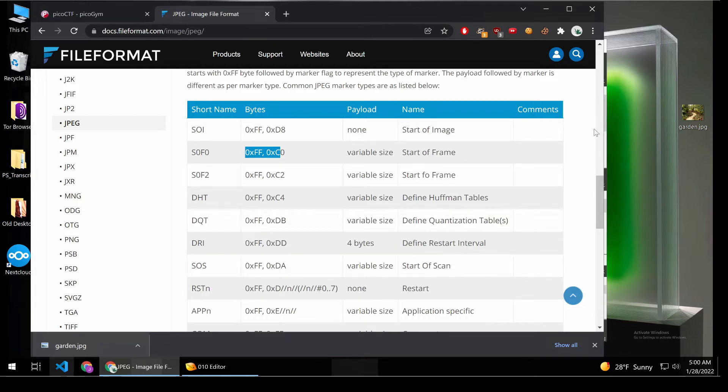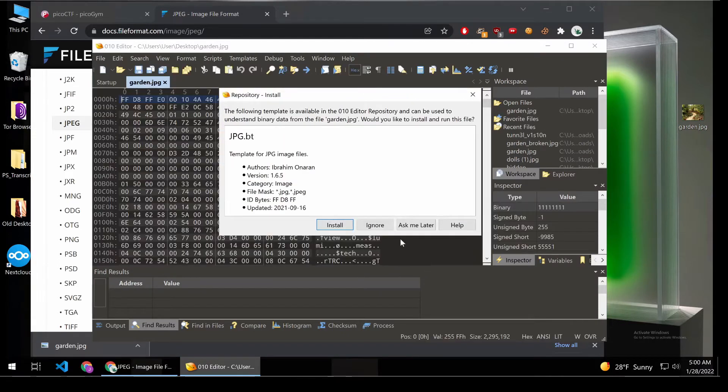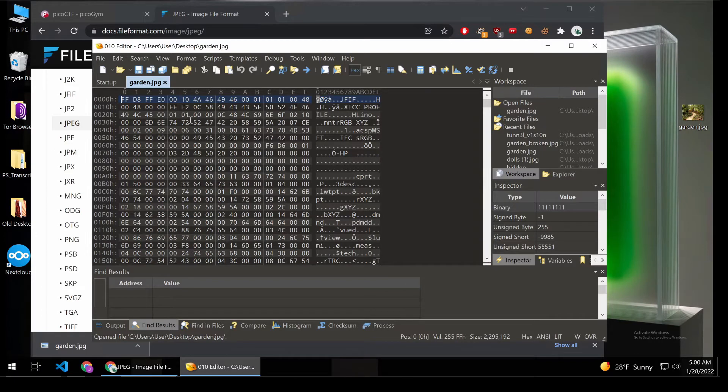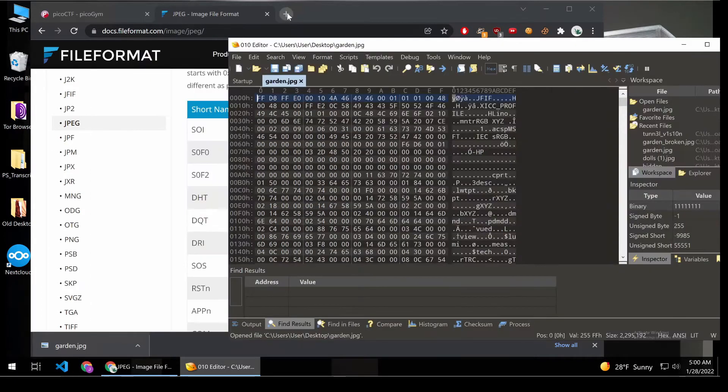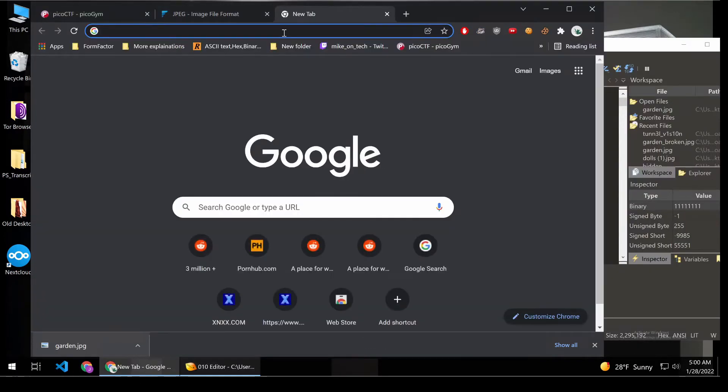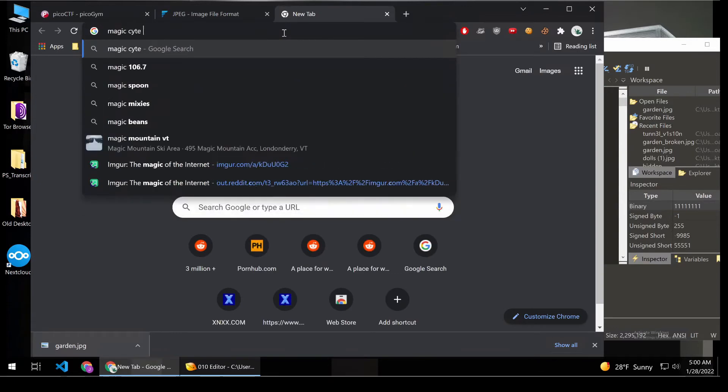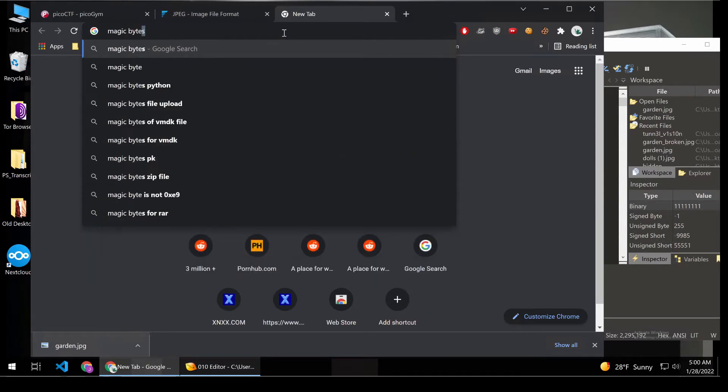So what I'm going to do is I'm bringing up this 010 editor. And we are going to look at the raw bytes. And first things first, at the beginning of every file, there's something called MagicBytes.